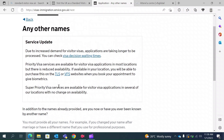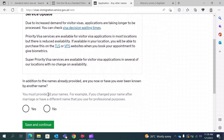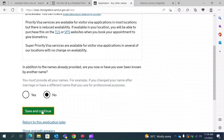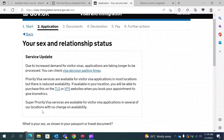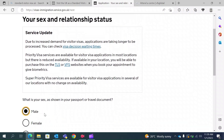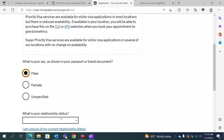This question asks if you have any other name or have ever been known by any other name. This mostly applies to people who have changed their names — for example, women who changed their name after marriage can provide their previous name. I have not changed my name, so I will select no. I am male, so I am selecting male; if you are female, select accordingly.